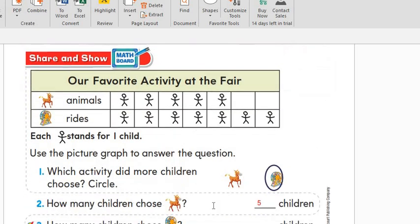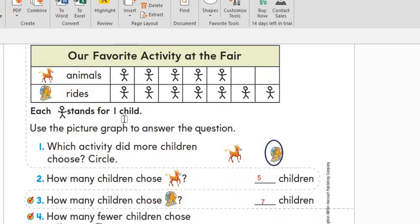Let's go to the next exercise: 'Our Favorite Activity at the Fair.' This is the key — each stickman stands for one child. Animals have one, two, three, four, five children. And rides: one, two, three, four, five, six, and seven.